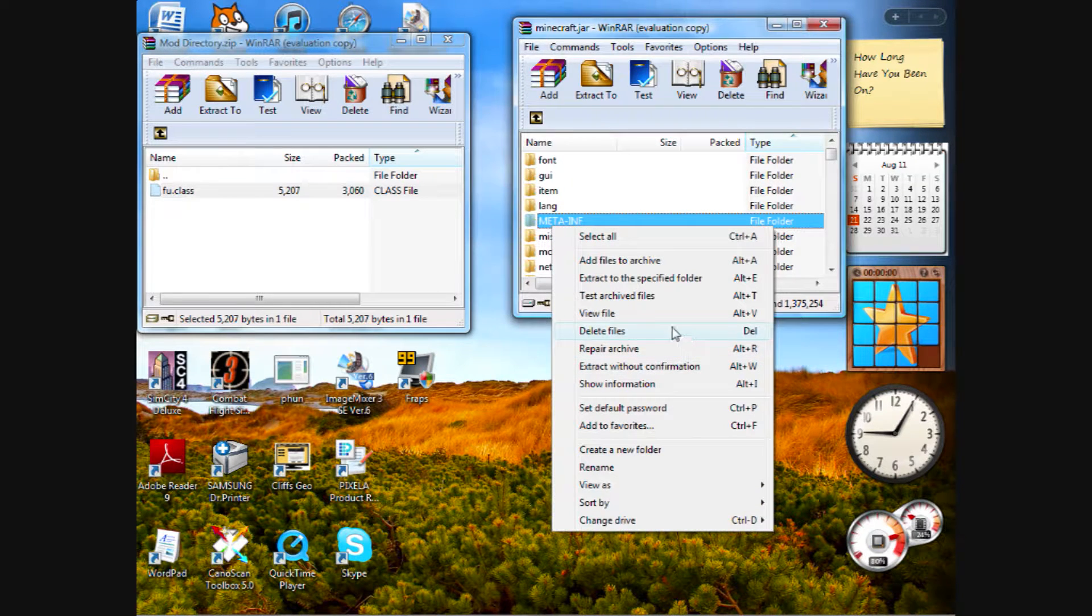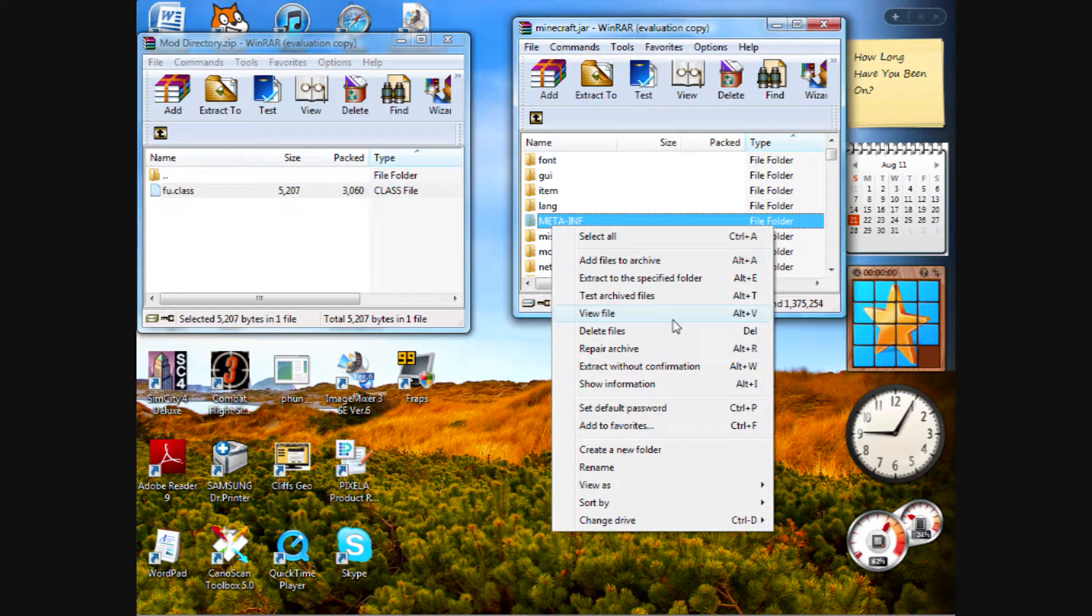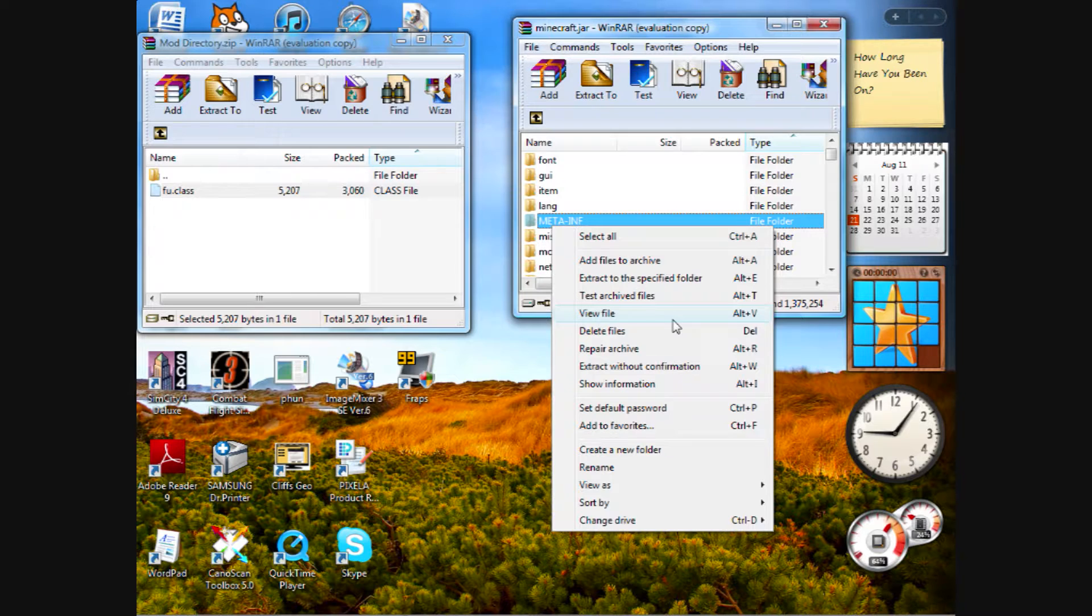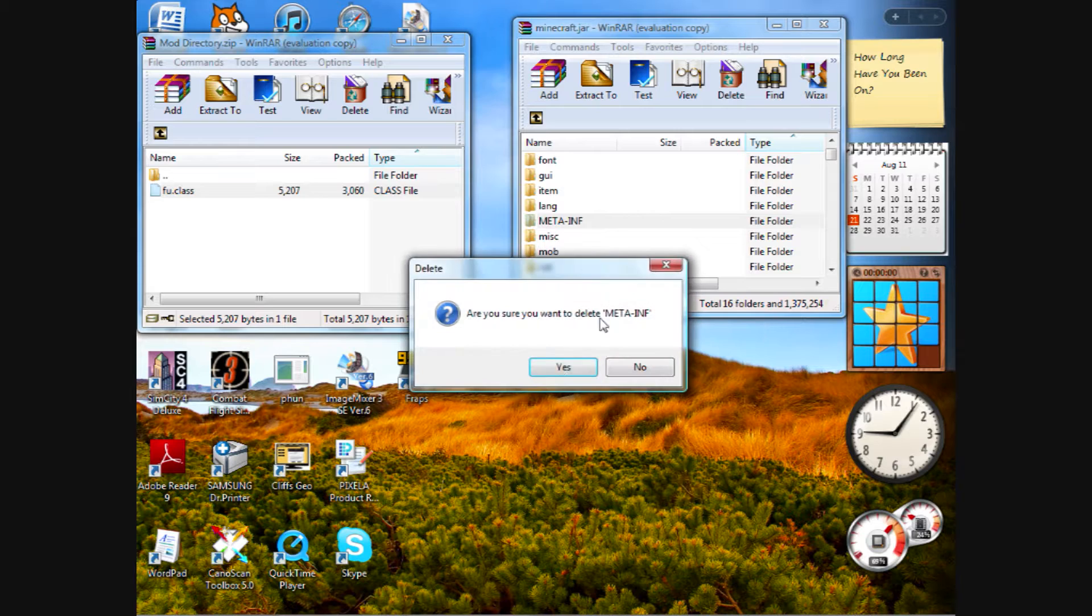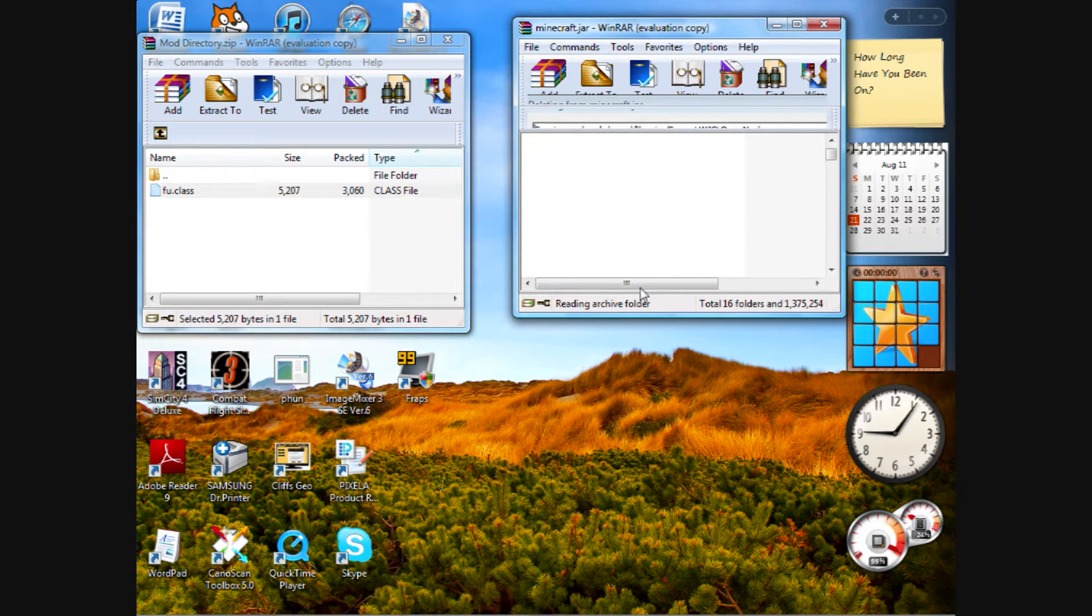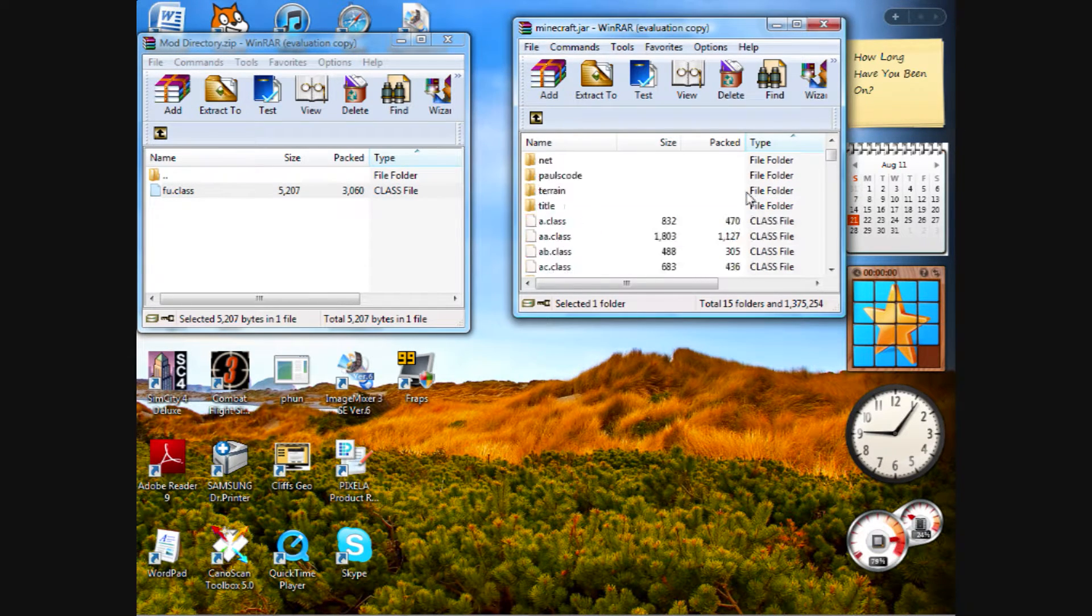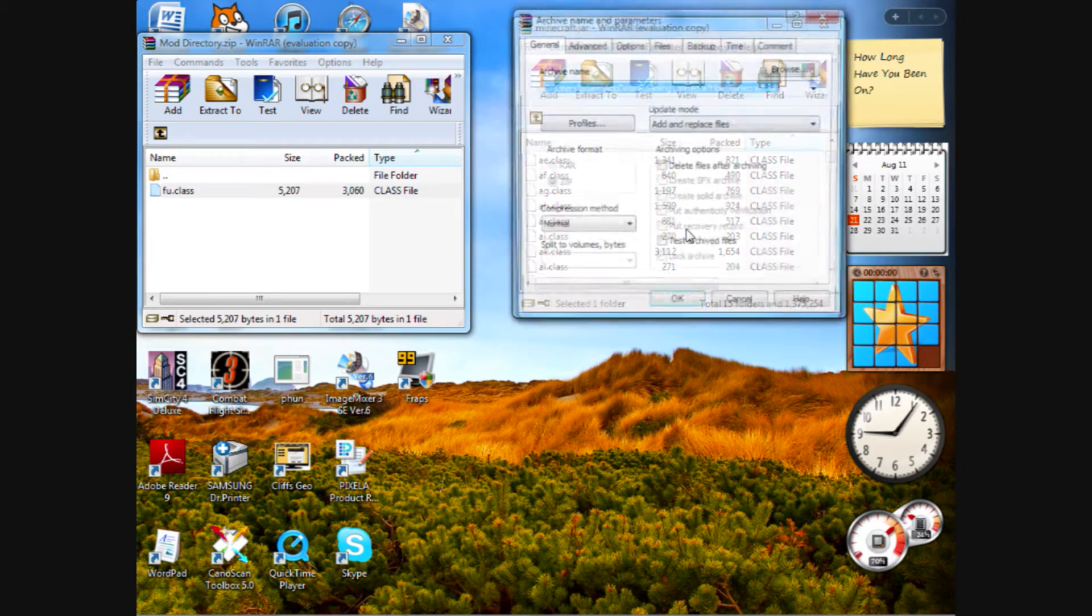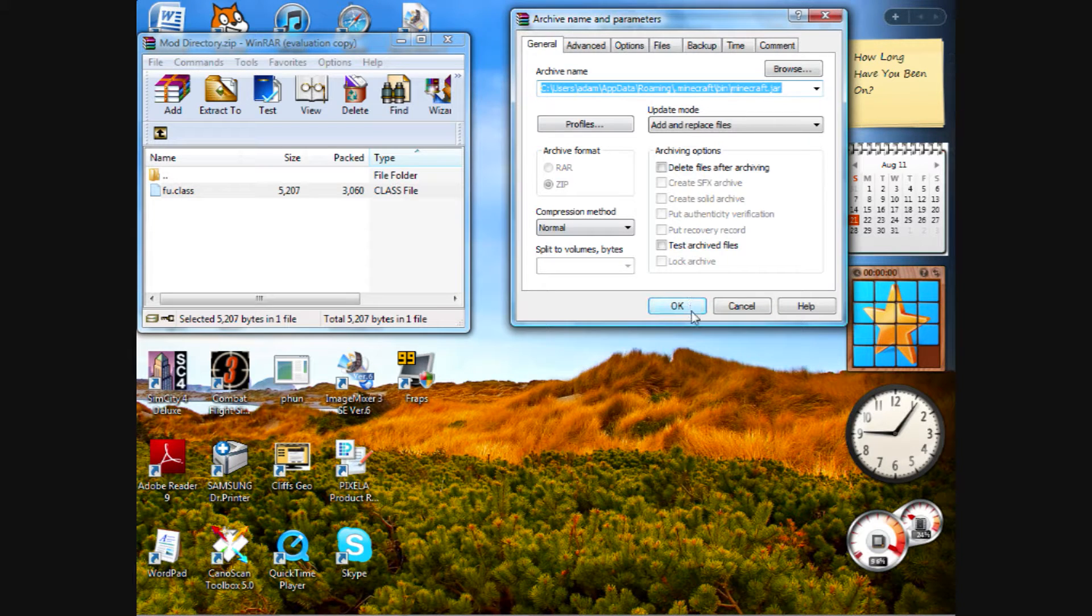Now delete the meta-inf. It is the bane, the creeper, the annoying little brother of all mods. It will not let you run any mod whatsoever. It'll make minecraft display a black screen. So make sure to get rid of this bad boy. Now drag your fu.class over and make sure that your popup is just like mine. Click OK.